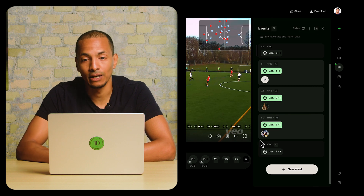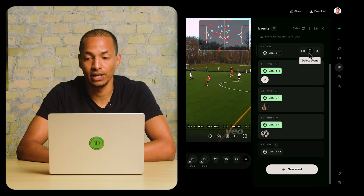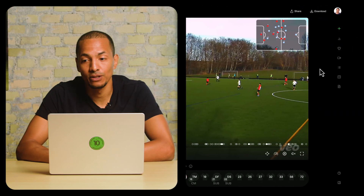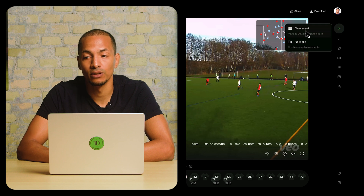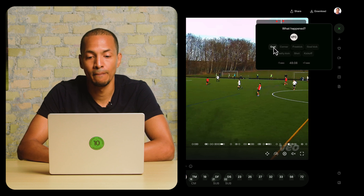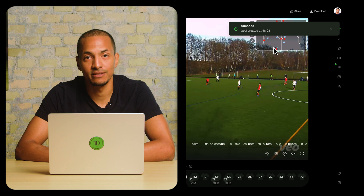Now I'm going to delete that one and show you what quick create looks like. Quick create is there to help you if you're more in a flow of navigating the video and trying to add or amend events. In this case, you don't need to open the events menu. You would simply open 'New Event' here in the top right. Same flow of choosing which team it's for — it was VFC — and that's now created.